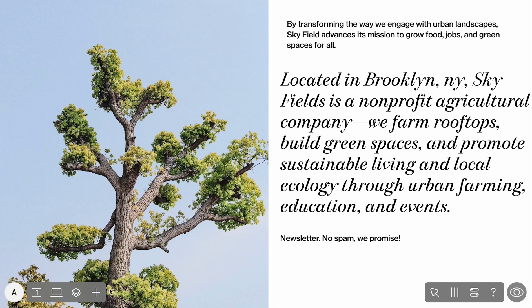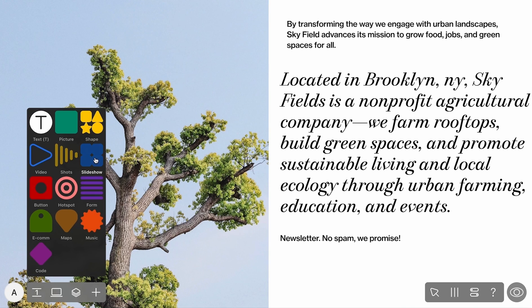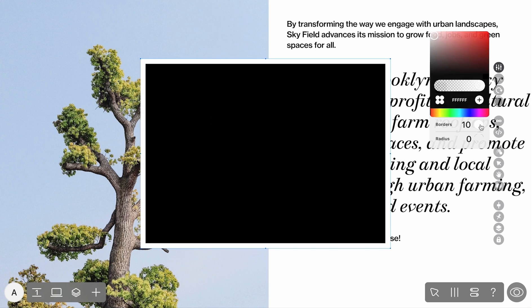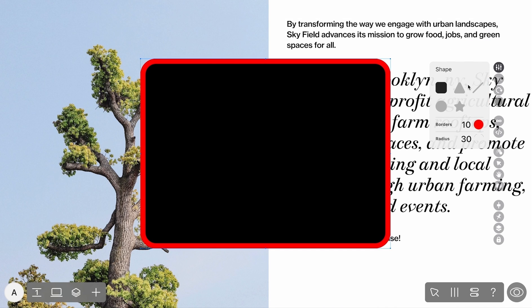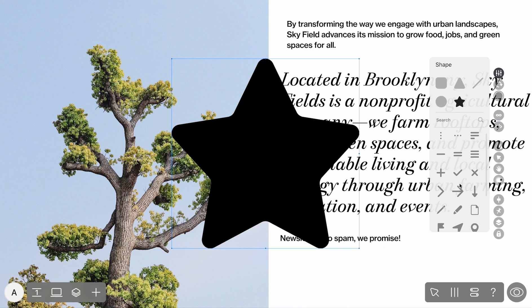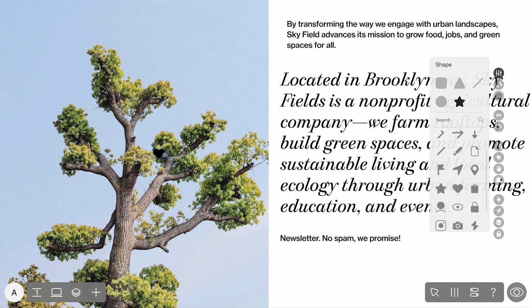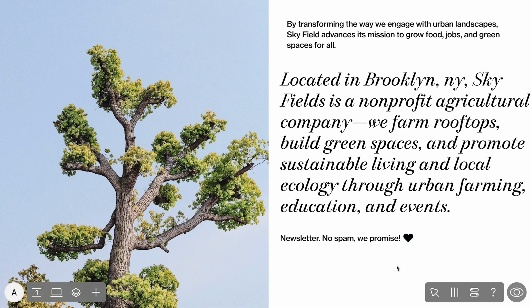Now let's see how to add graphic shapes. Hit the plus icon or press W and select the shape widget. Its properties can be changed as well — you can set the outline color, outline thickness, and radius. To add an icon, select the star icon in the properties toolbar and pick one from the list or browse more icons. The latter option is available only on paid plans.